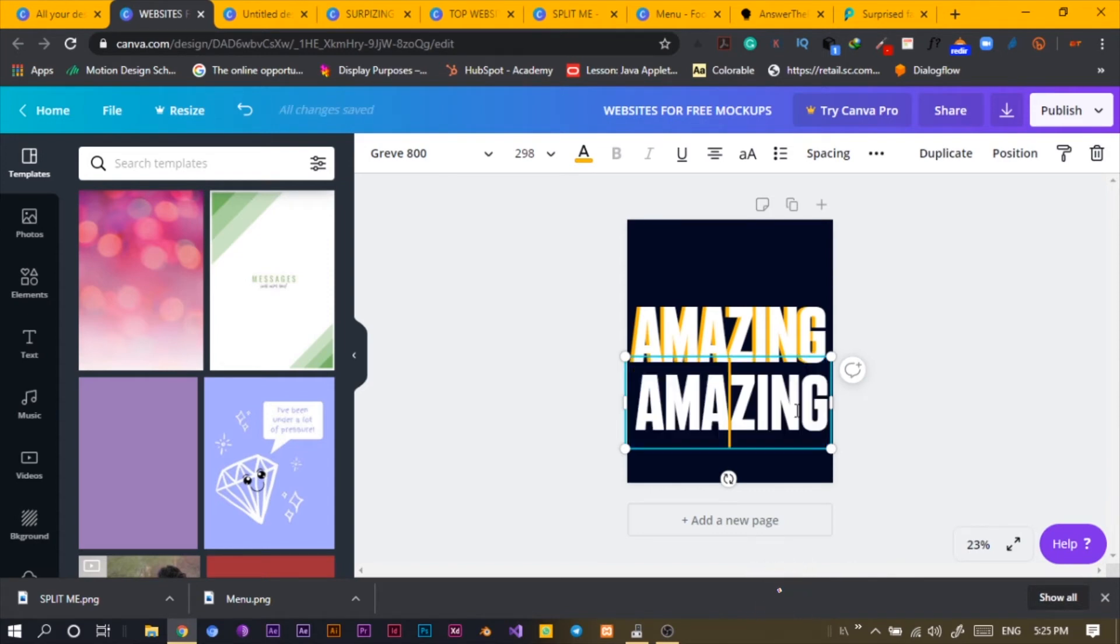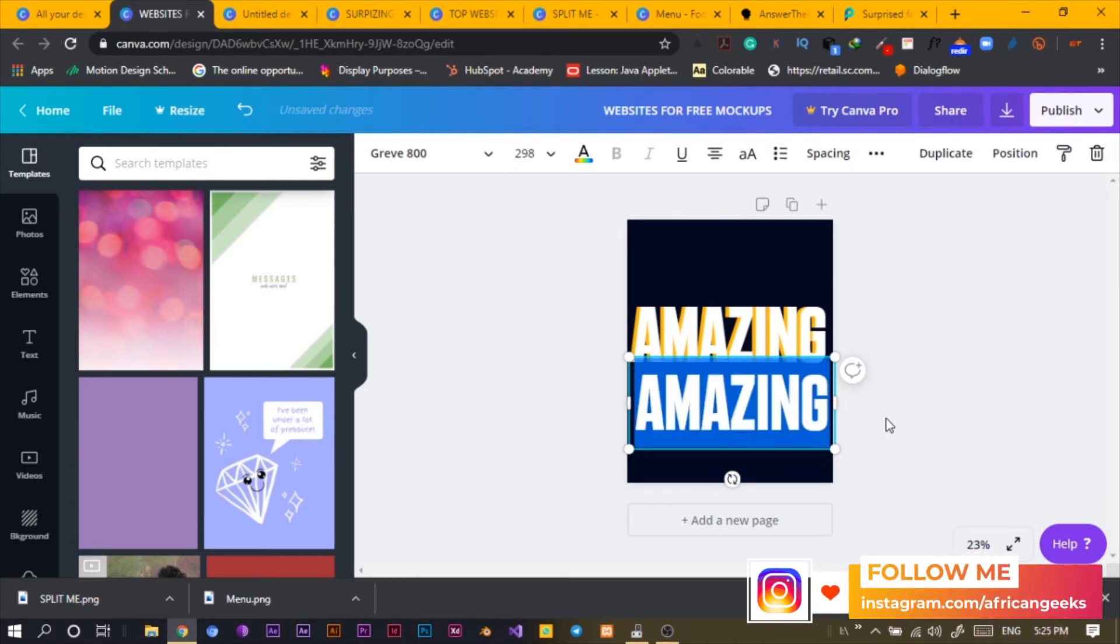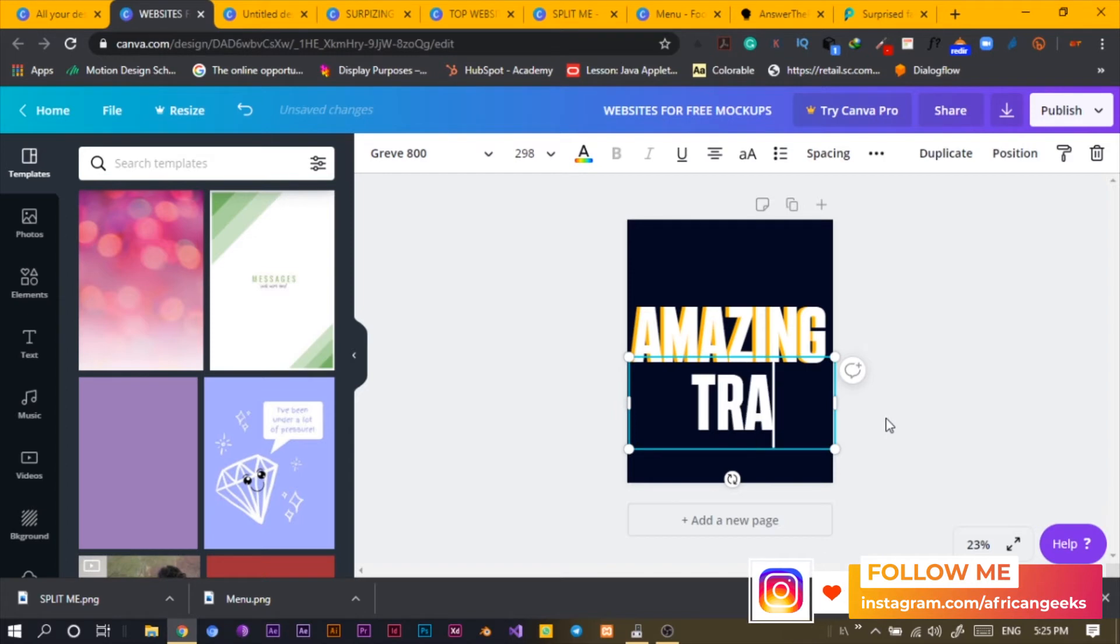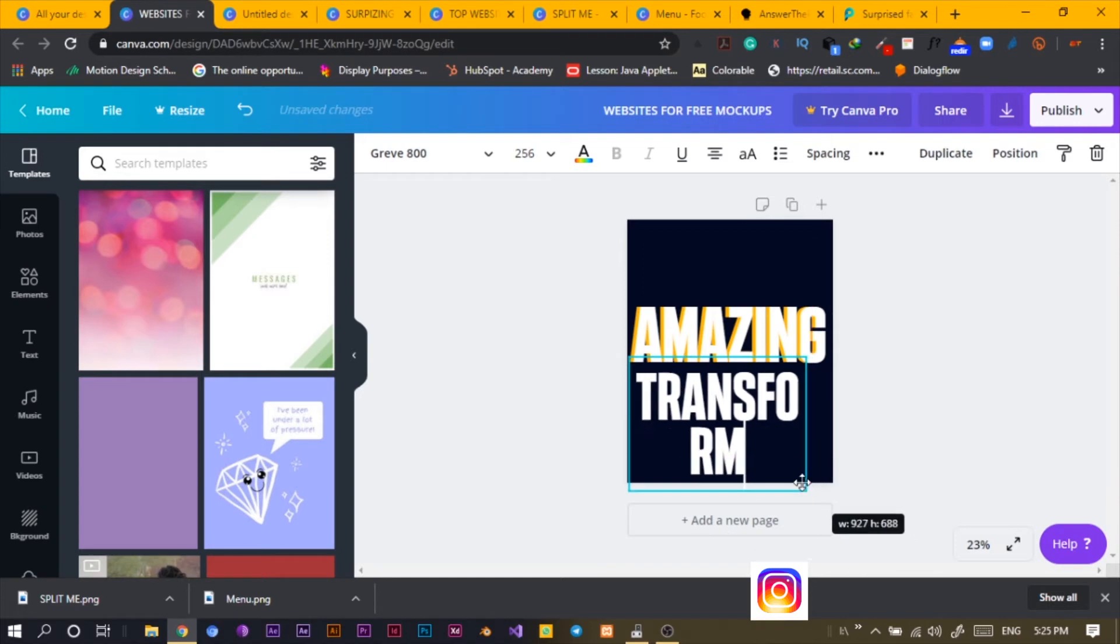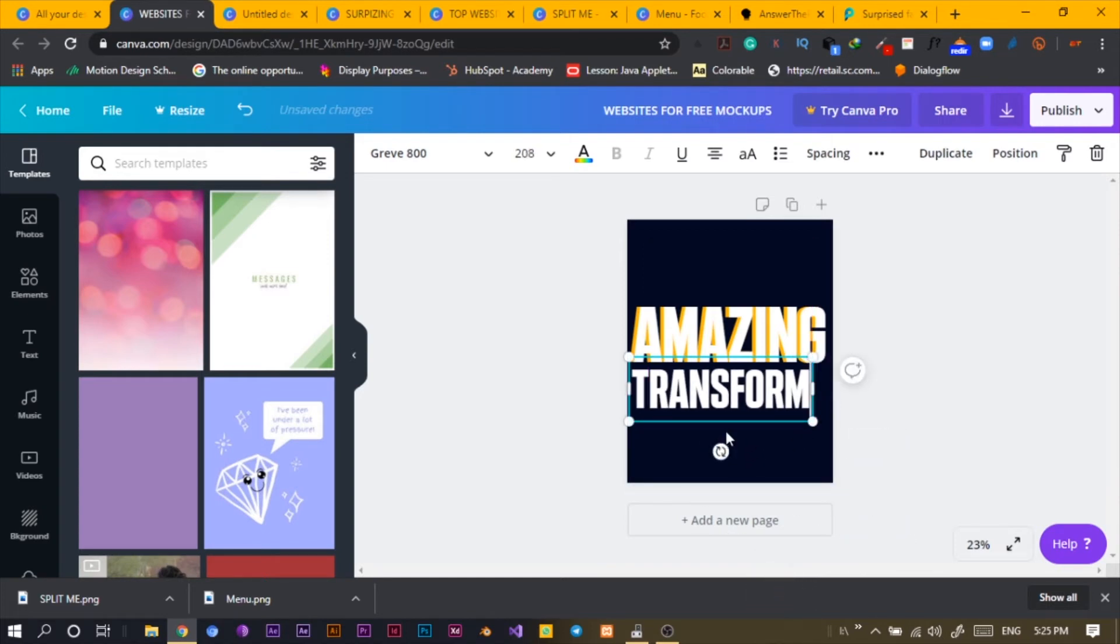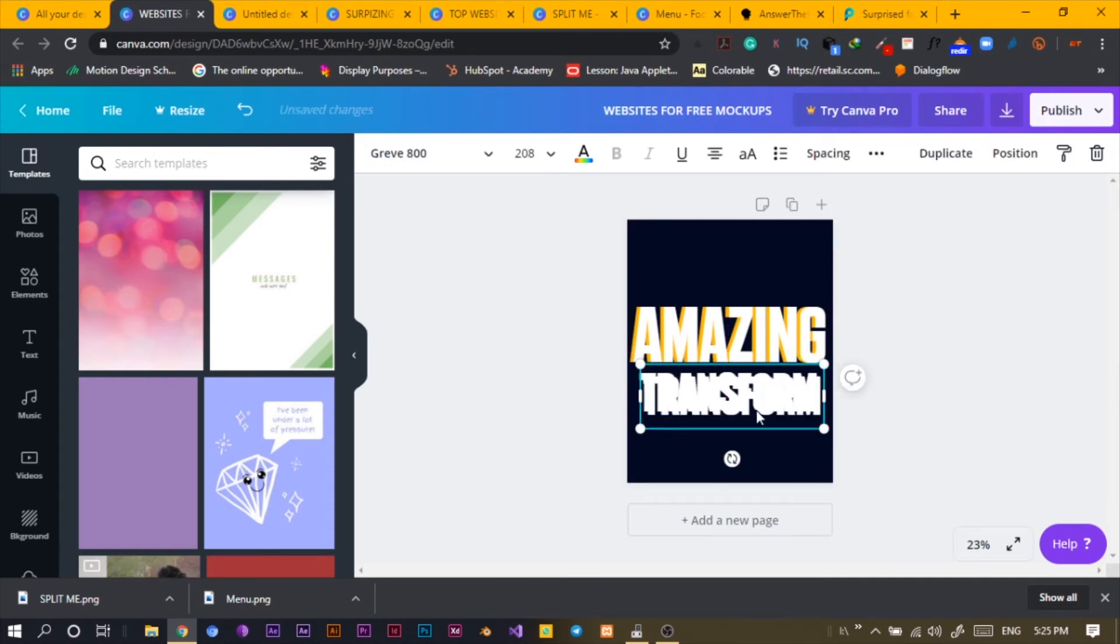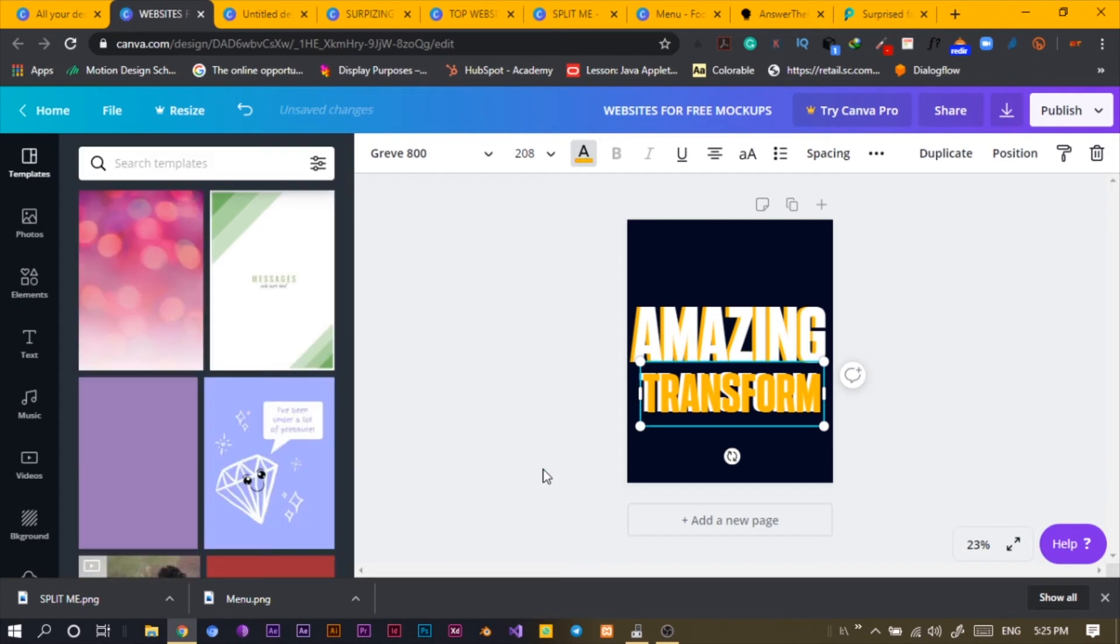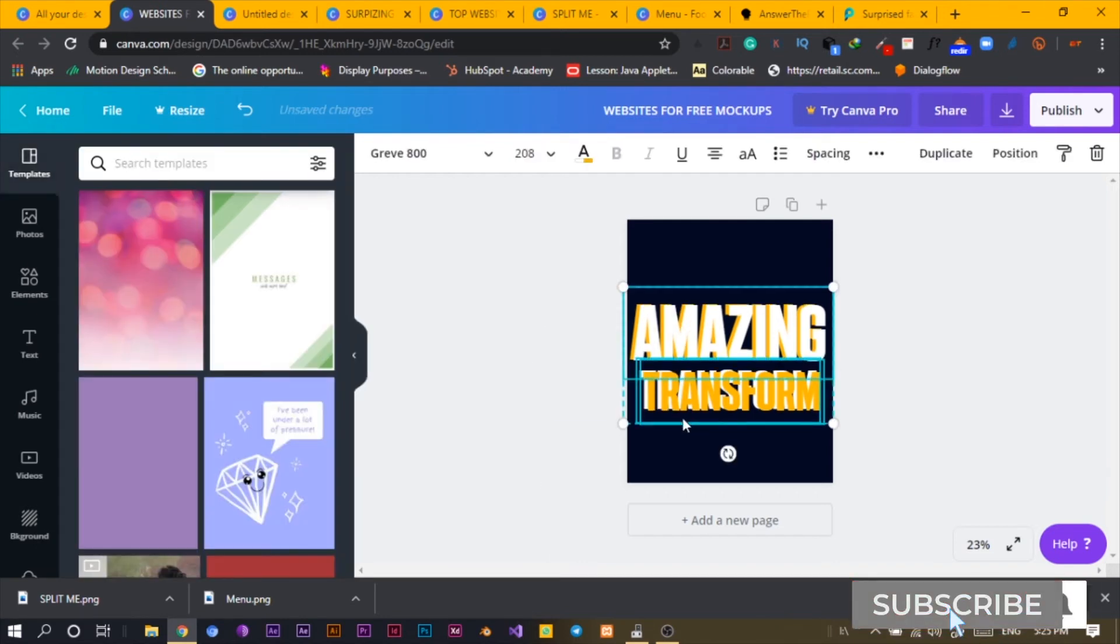And then let me just do this quickly. I'll go to Transform. So I'll just use this, make it like this, and I'll just bring it here. Then Control-C, Control-V, and move it up. Then select Transform again.